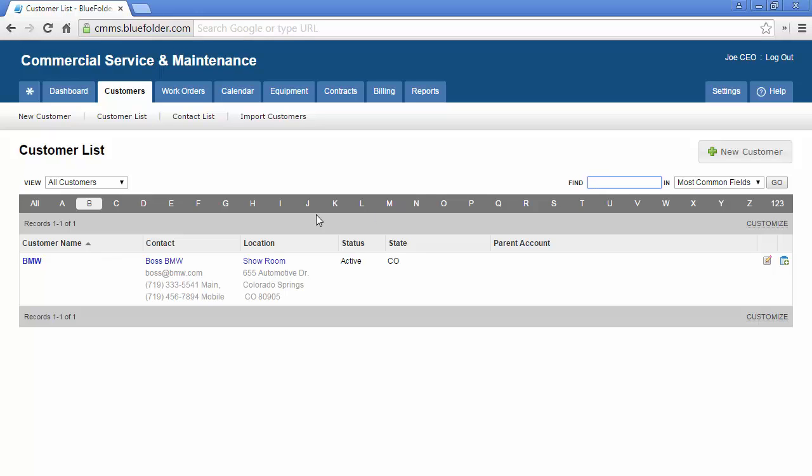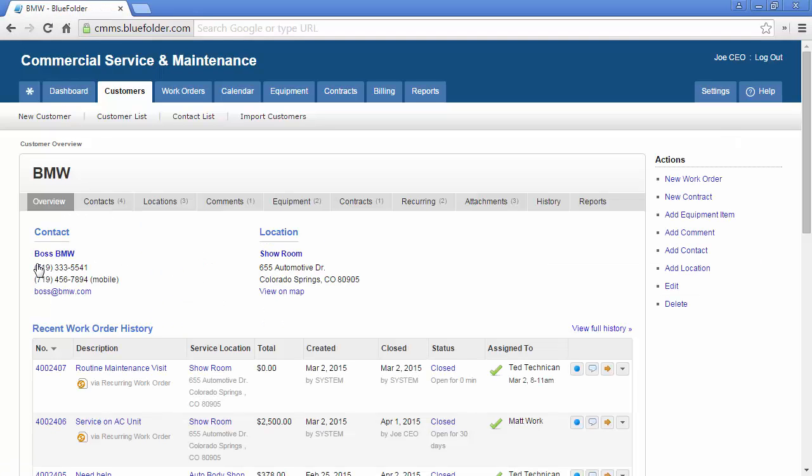By clicking on a customer's name, you will be taken to the customer's overview. The customer's overview is similar to the dashboard and shows you the most recent and pertinent information for this customer.